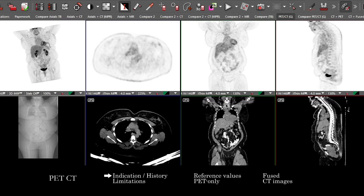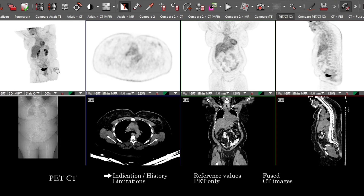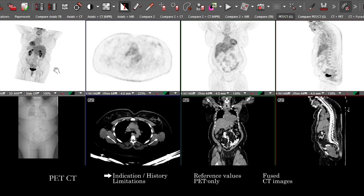One thing to keep in mind is that FDG uptake is not entirely specific — it can be seen with infectious, inflammatory, traumatic, or neoplastic processes. You don't want to default into thinking that anything you see immediately is a neoplastic process.